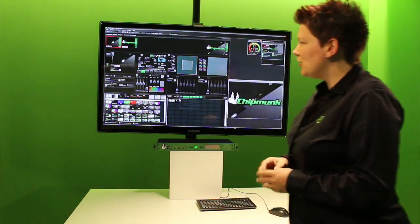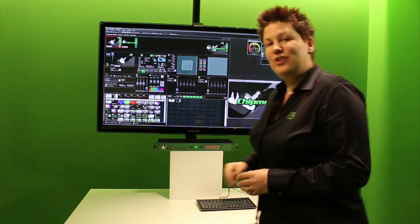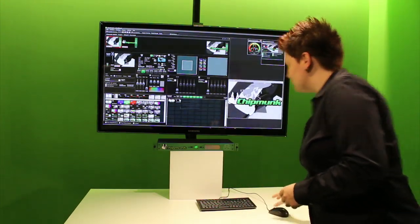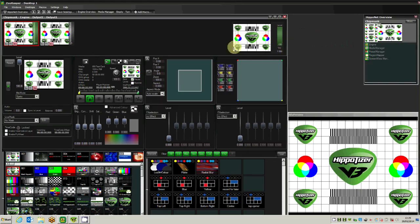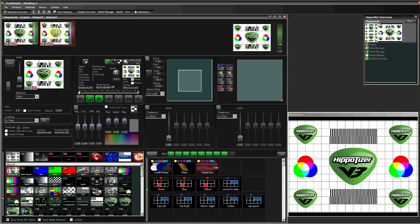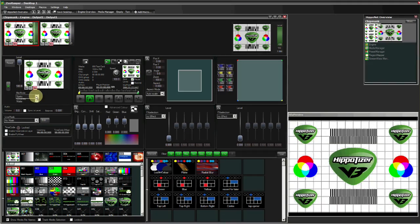So a quick look at the interface for the Chipmunk Media Server. We have the two full HD layers available, including the level and mixer modes to mix video between the layers.